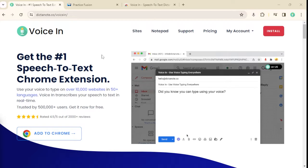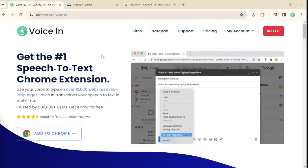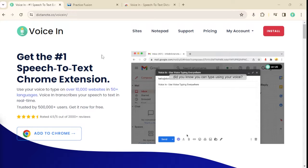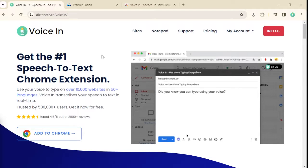VoiceIn is a Chrome extension that lets you use your voice to type on thousands of websites, including PracticeFusion. Let me show you a quick demo.